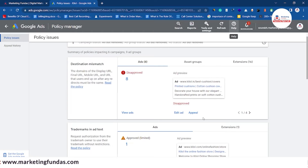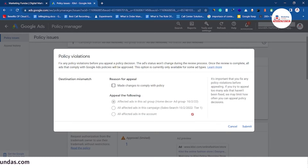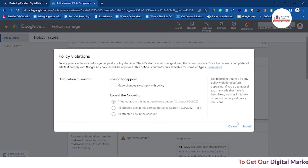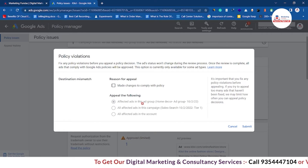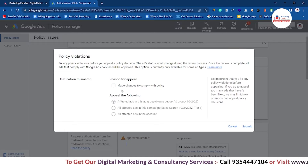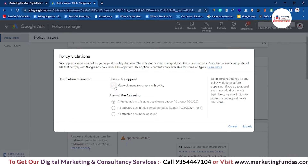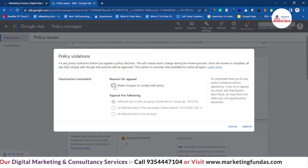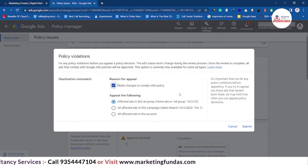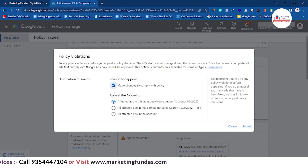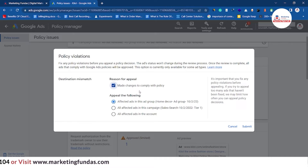And the third option, we have the Appeal button. Let me click on it. As you can see, we have the reasons for appealing — Google is asking why you are appealing for this particular ad. So if you made any changes to comply with the policy, you just click here and then hit the Submit button, providing the reason for the appeal.